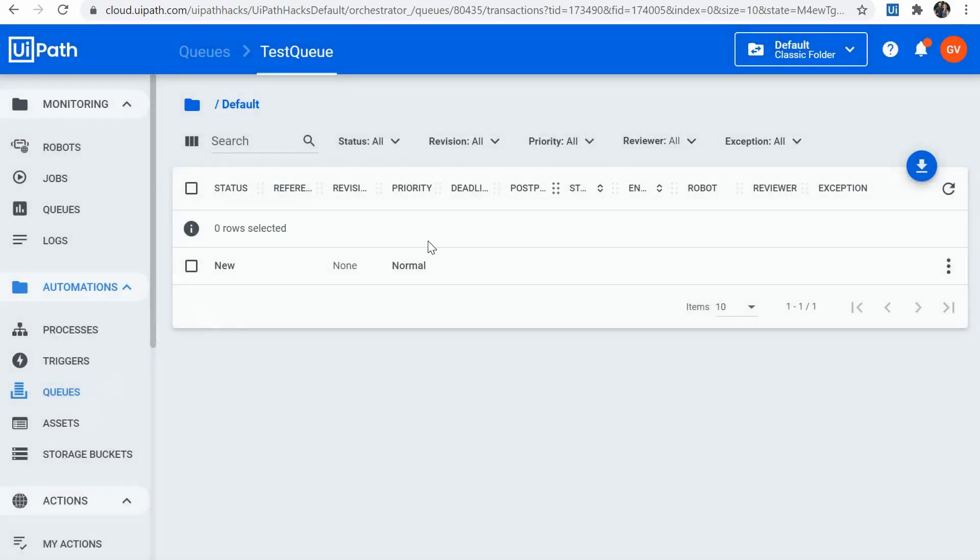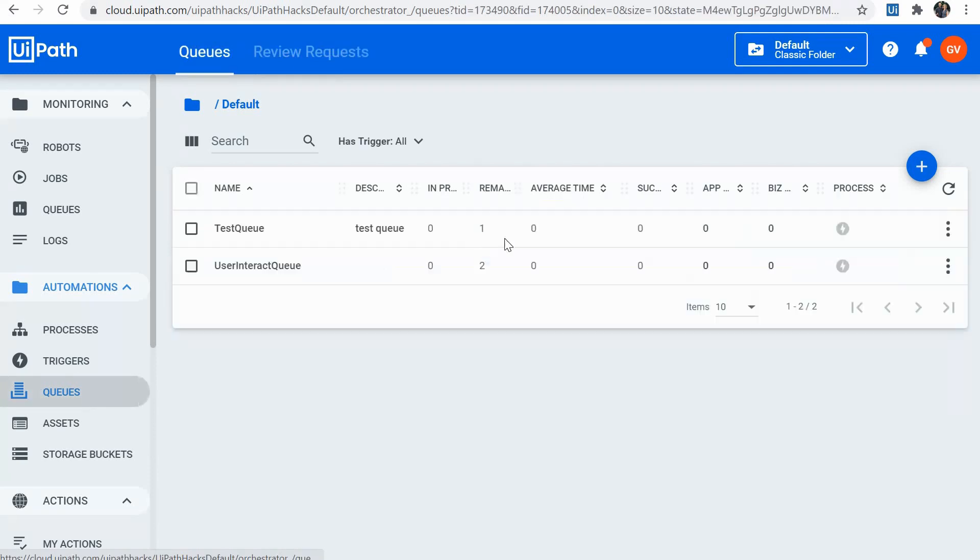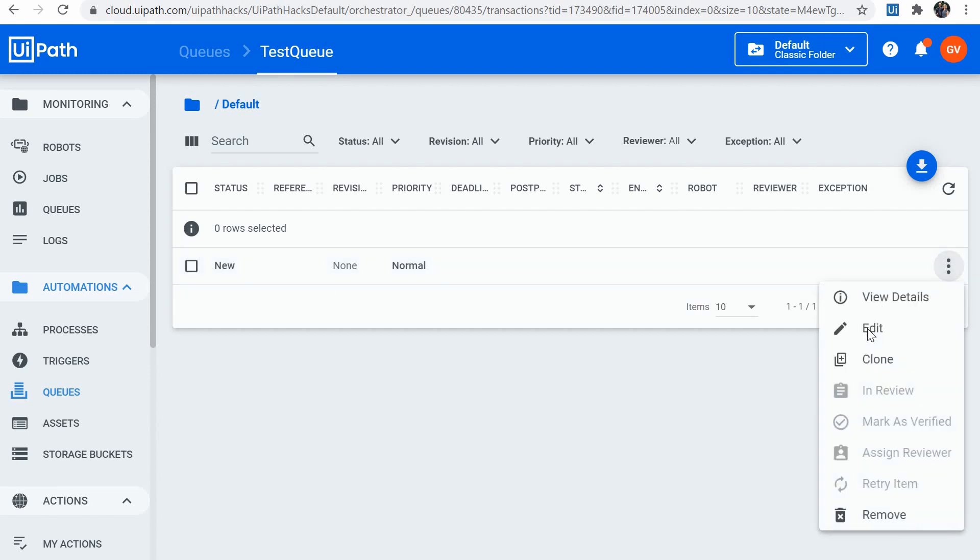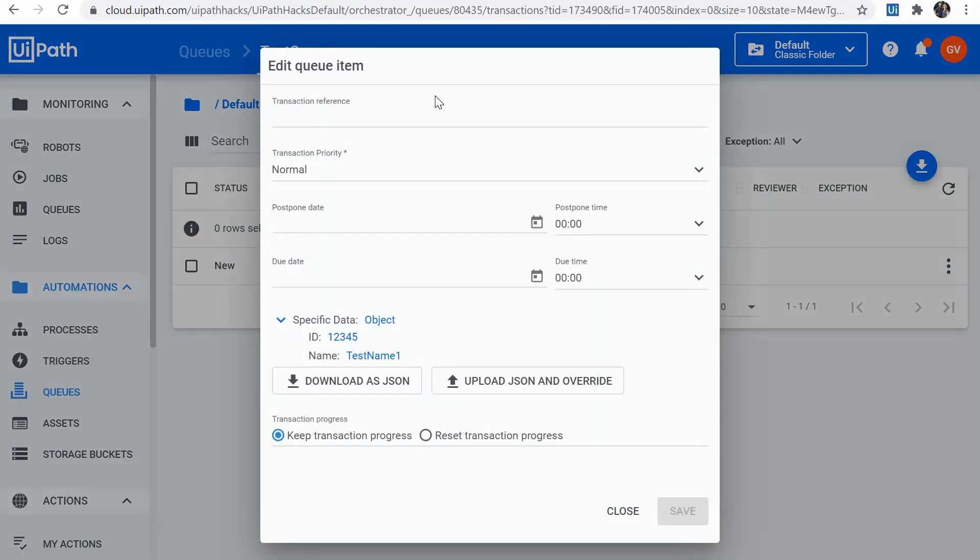So we have here two fields ID 12345 and name test name one. So we have one item. We could try to edit this value directly. So I'll go on the item. I would say edit.